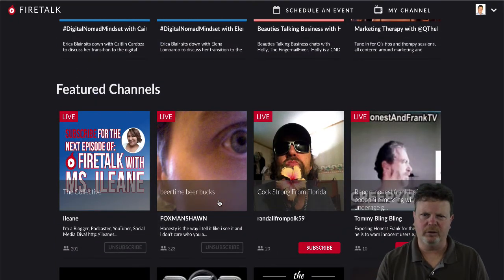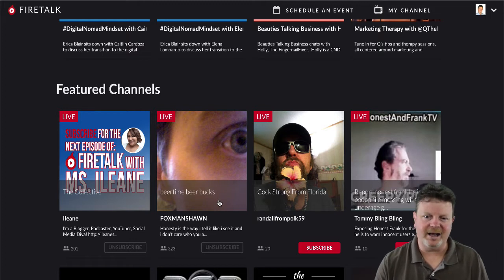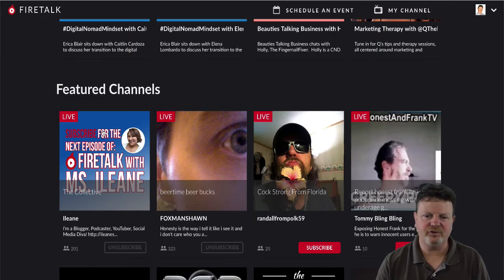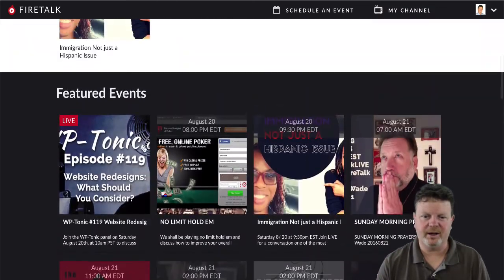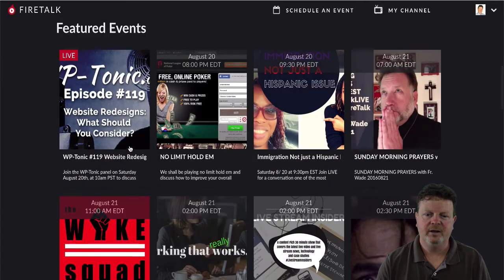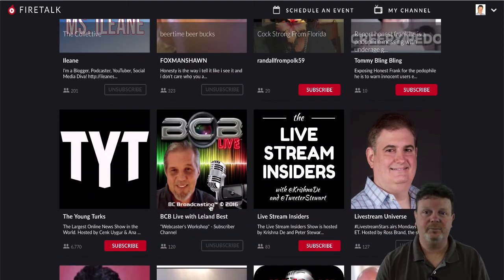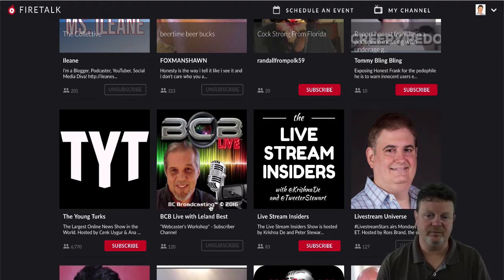Let's talk about the word 'featured' — what does that mean? I think it mainly means that somebody you follow is live, so you can see channels you're subscribed to will show up first, as well as events. If you were subscribed to somebody, the event that is live would show up first. Otherwise, I think it's just in chronological order for events. For channels, I'm not sure — play around with it and see if broadcasting more makes you show up in everybody's featured channel area.